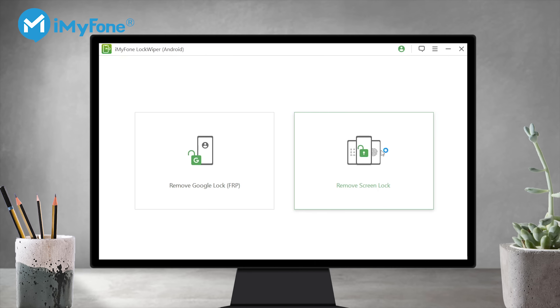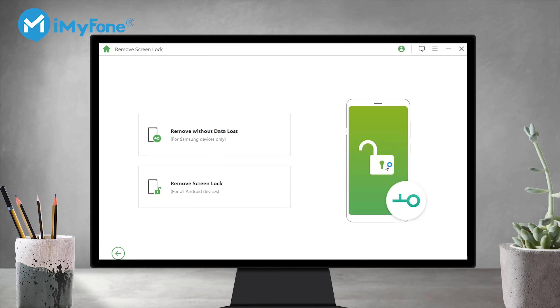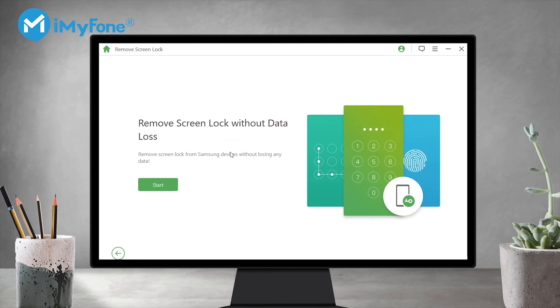Step 2. Choose 'Remove Screen Lock', then 'Remove without data loss', and click Start.